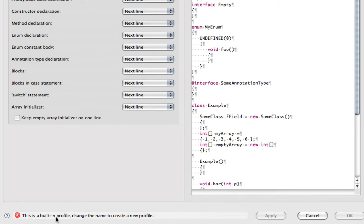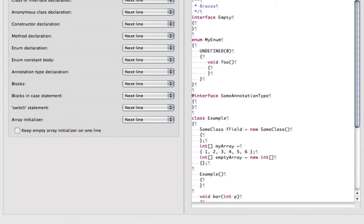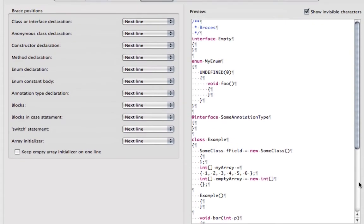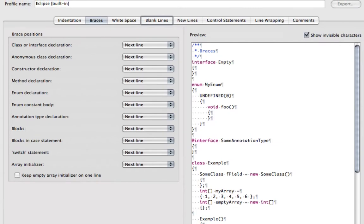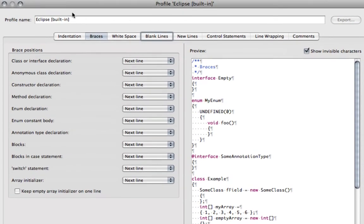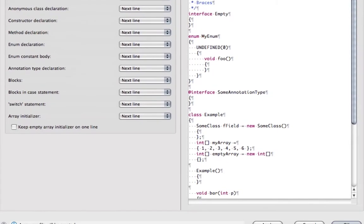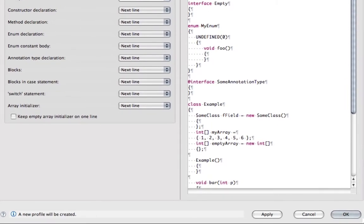Now you notice down here at the bottom, this is a built-in profile, so we have to change this to a new profile. And as soon as I change the name up there, then I can go down and say OK.